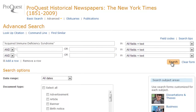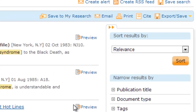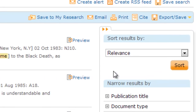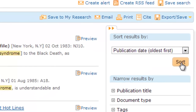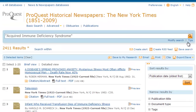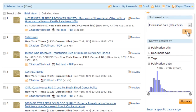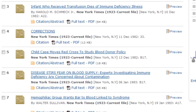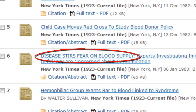I want to look at the oldest articles, so I will change the sorting from relevance to publication date, oldest first, and click sort. We find that the first article in the New York Times with the term acquired immunodeficiency syndrome appeared on August 8th of 1982. By just scanning the titles of the articles, we learn about the public reaction to AIDS in the early 1980s.